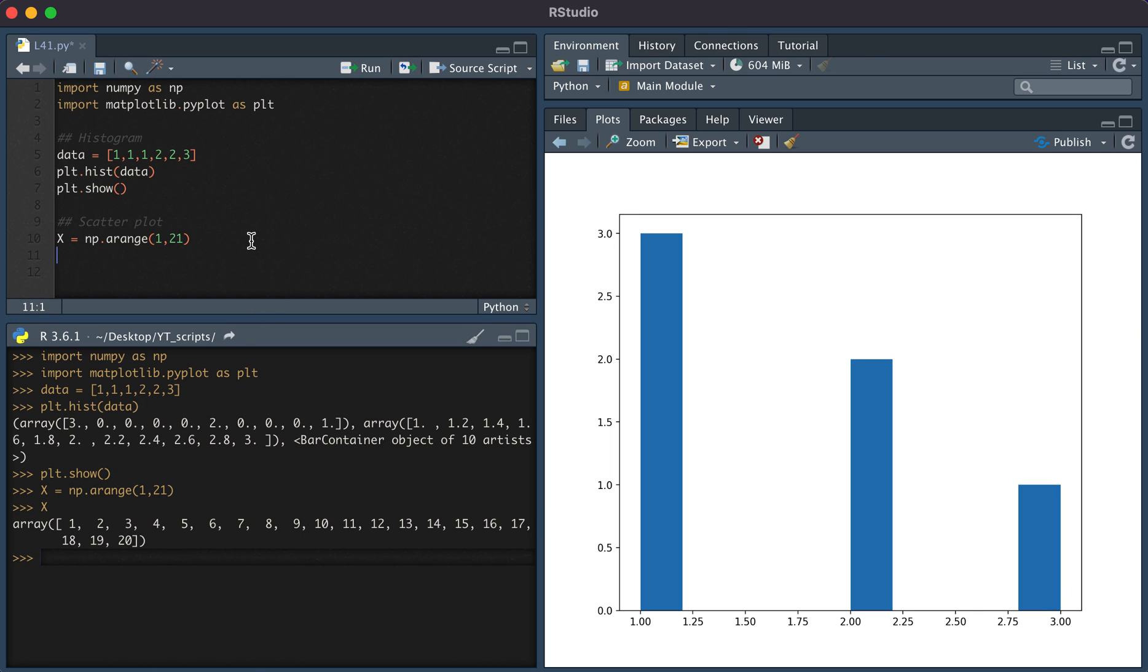And let's say the y variable is equal to the x variable plus some random noise.